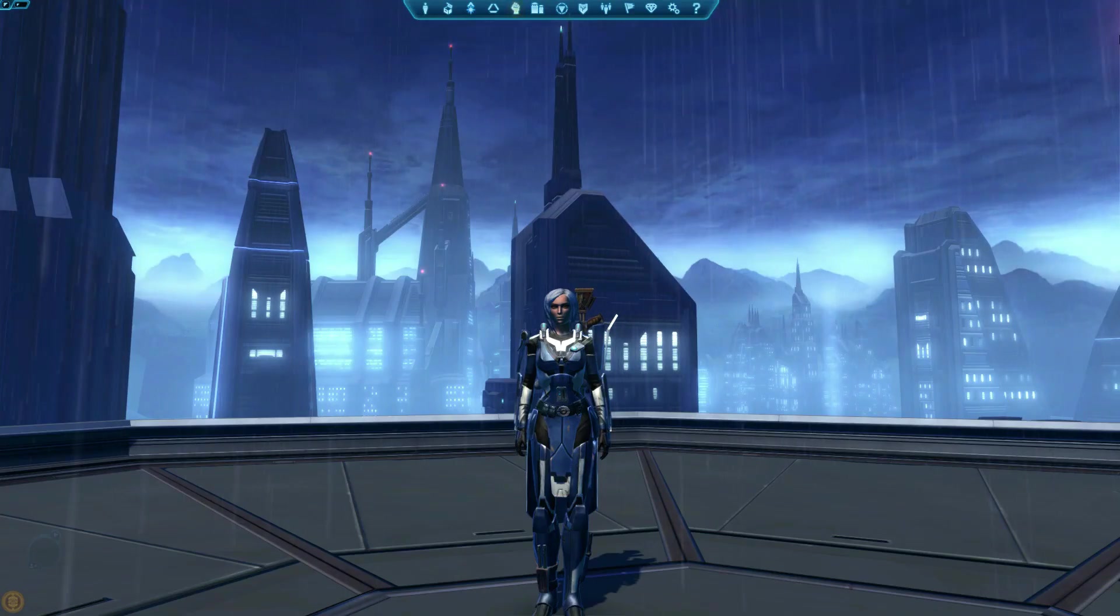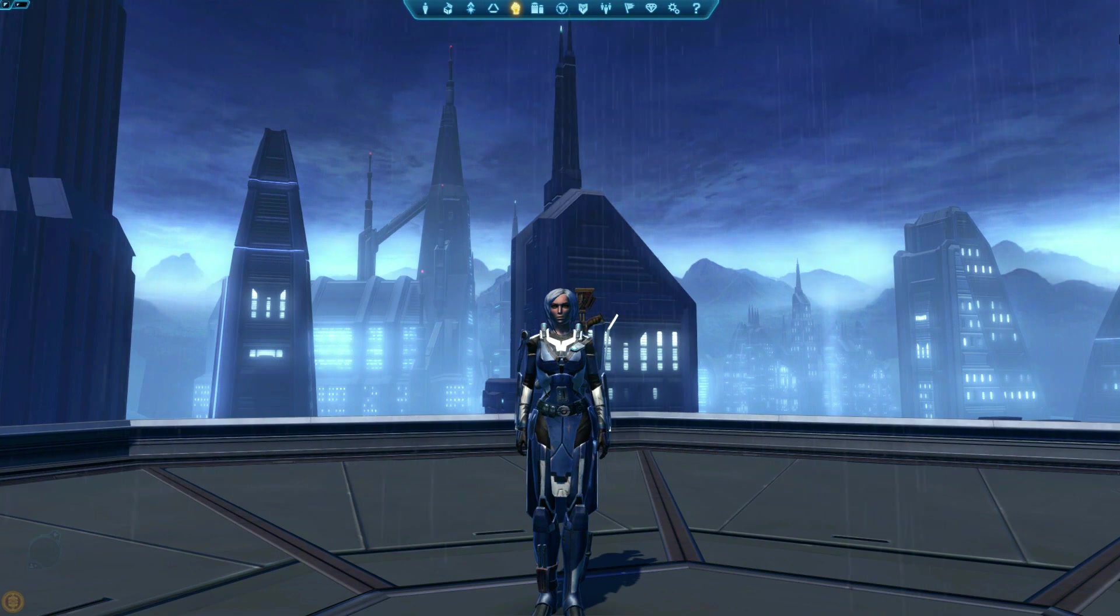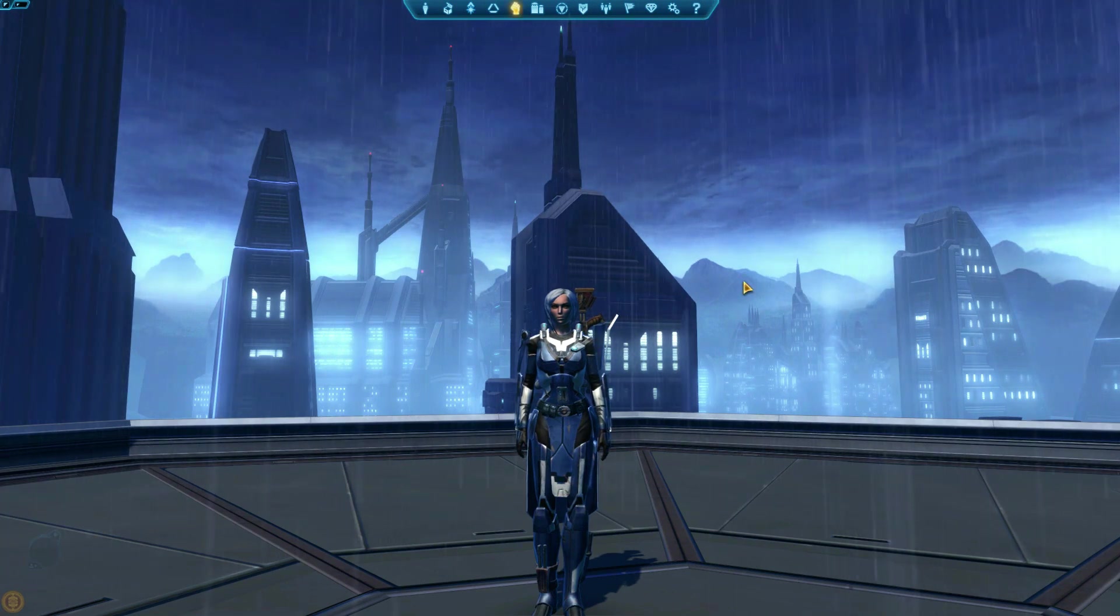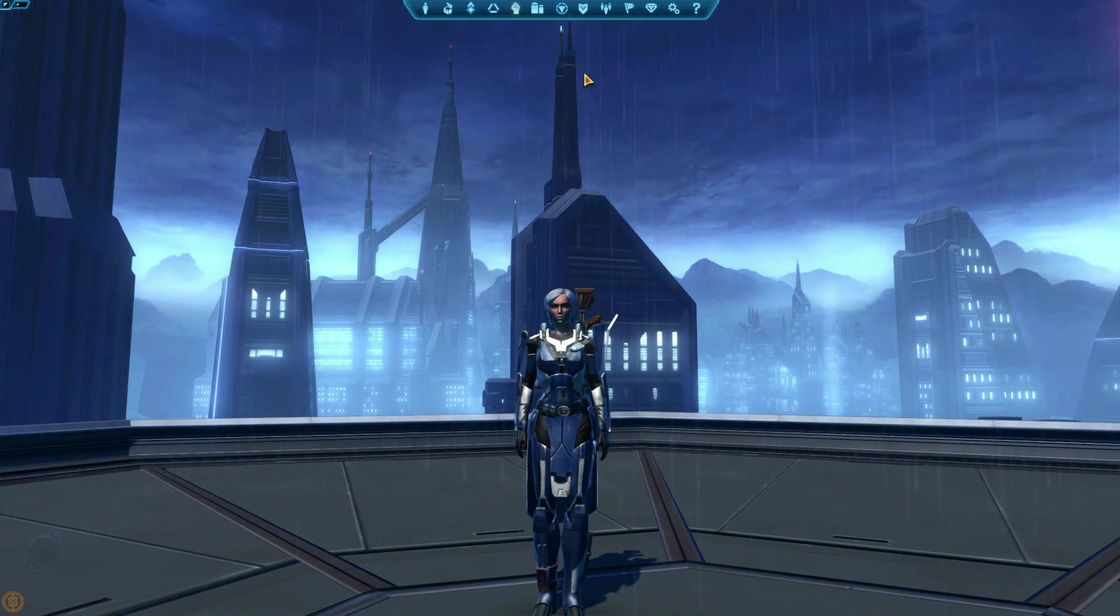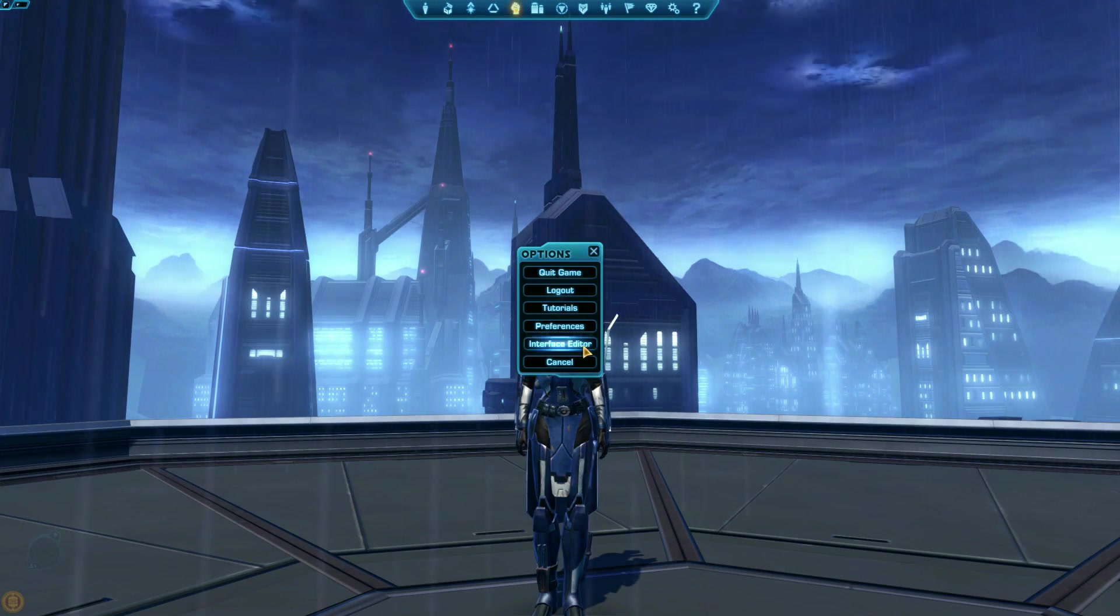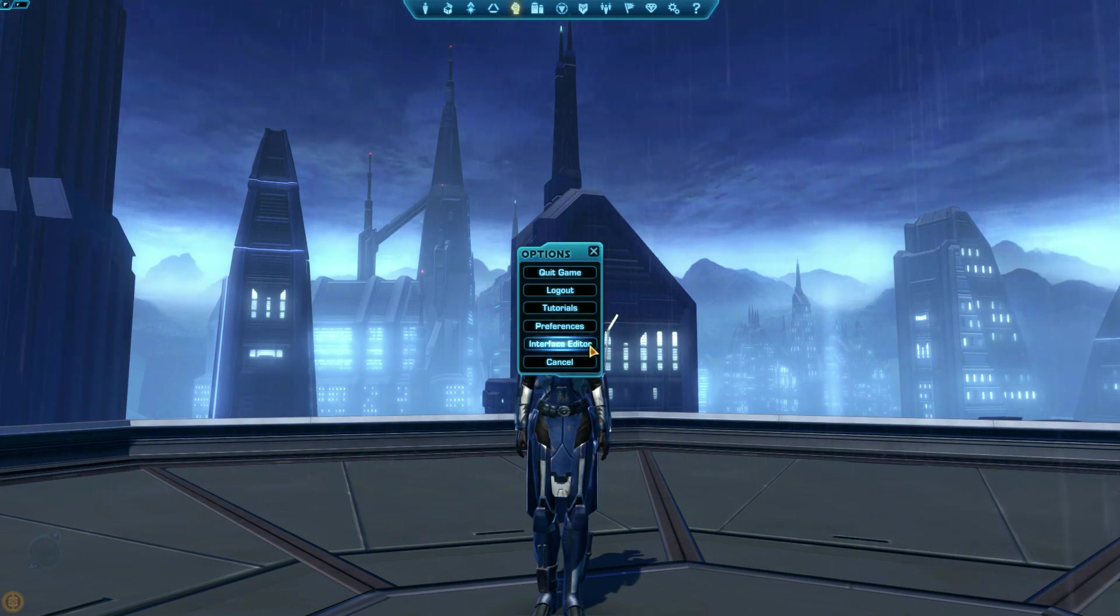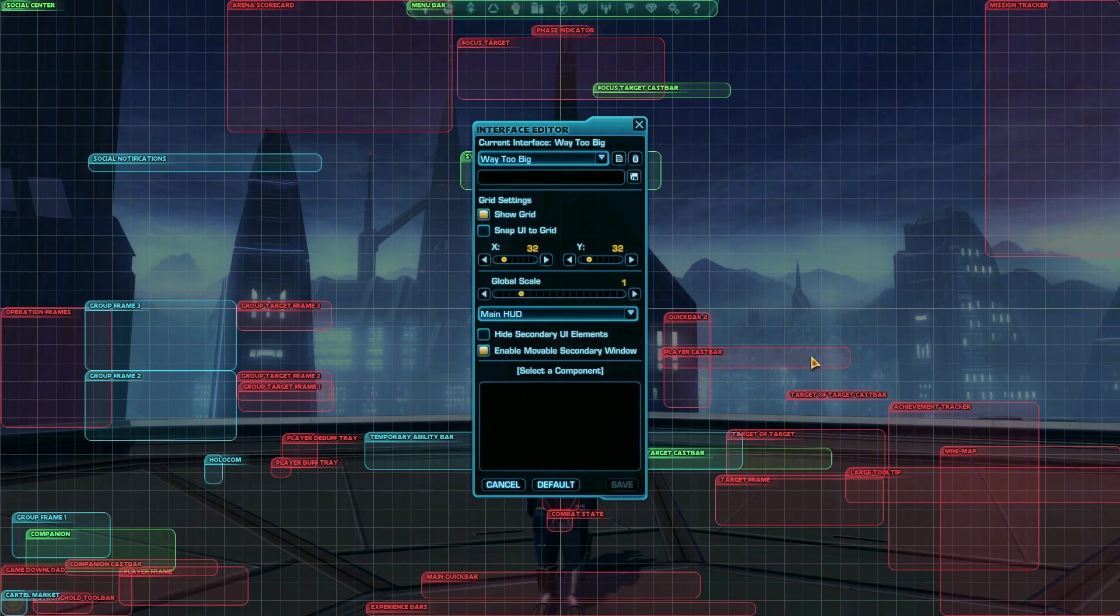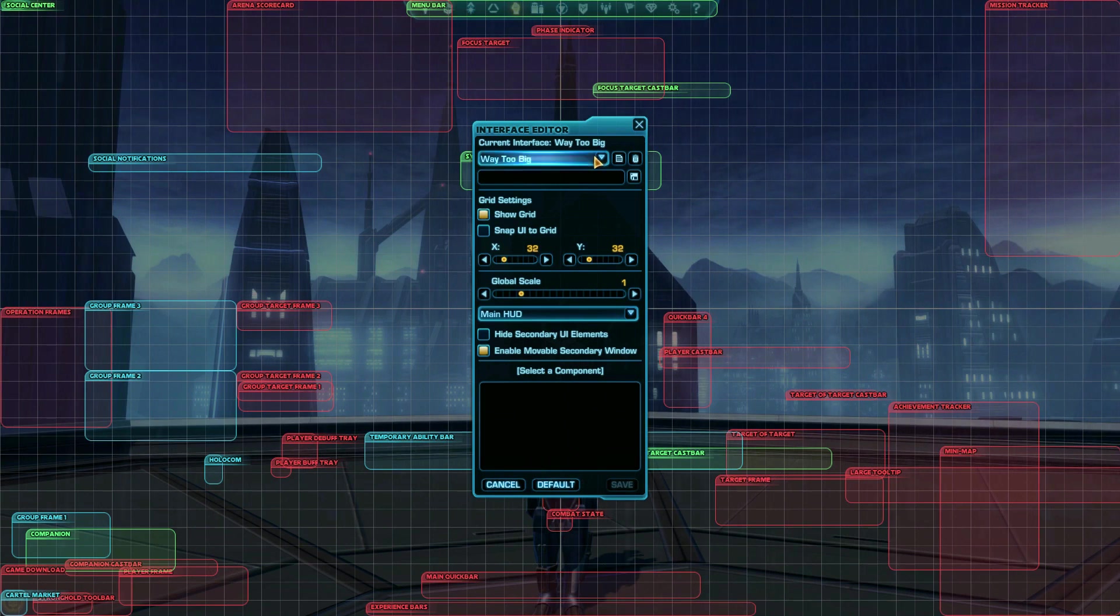If you want to edit the actual panels that show up on your screen, like the map and your quick bars, you can use the interface editor. To open the interface editor, press Esc, Interface Editor. The editor is great because not only can you edit everything on your screen, you can also save different interface presets.